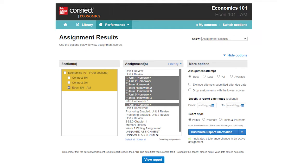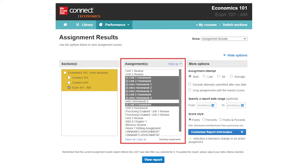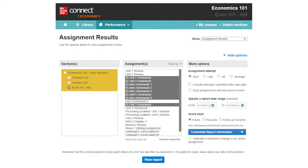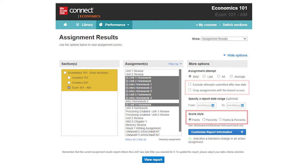This report is most similar to a traditional gradebook view. Select the assignments you'd like to view. You may also adjust which attempts to view, such as by excluding attempts that were submitted after the due date, as well as your score style display preference.